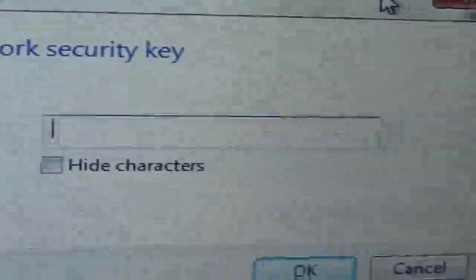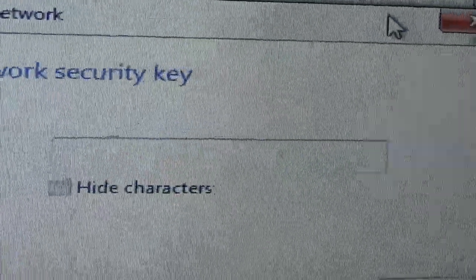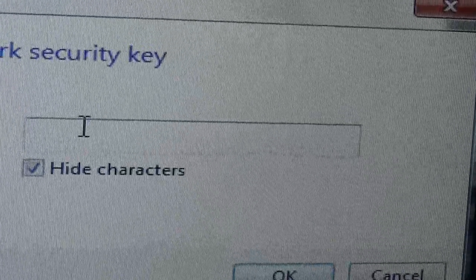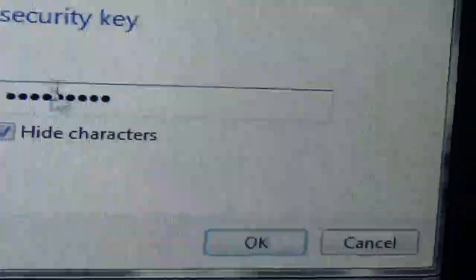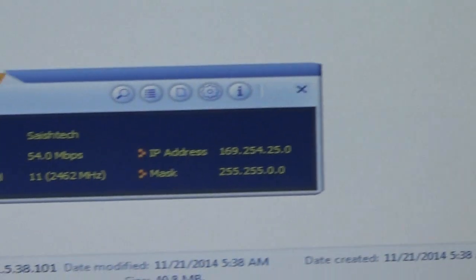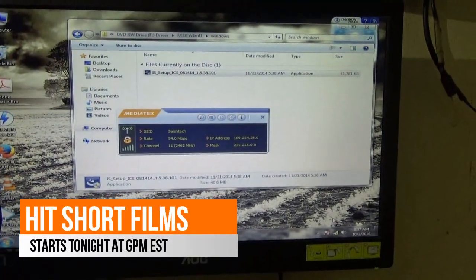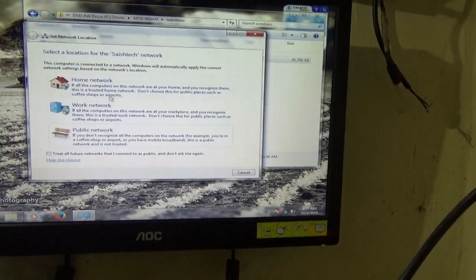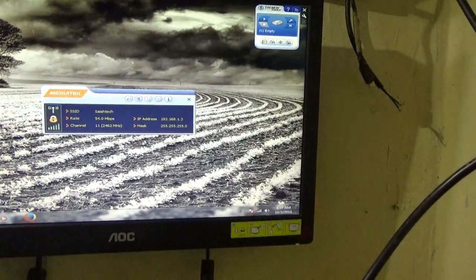Now I am inserting the password. Okay — I think the internet is now connected.